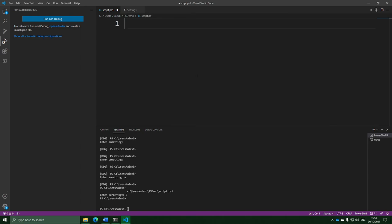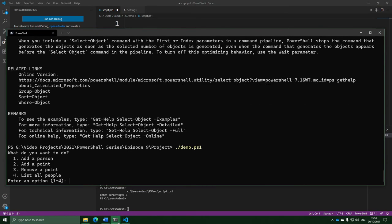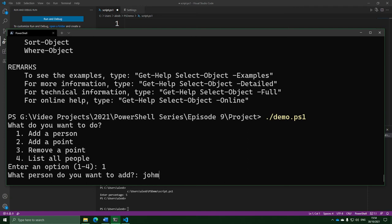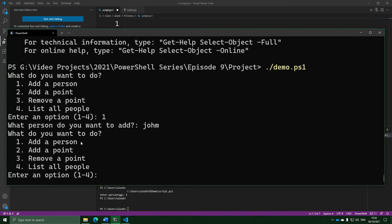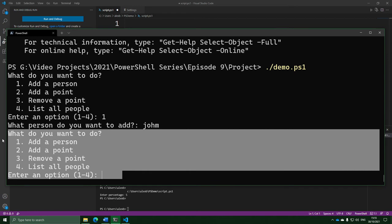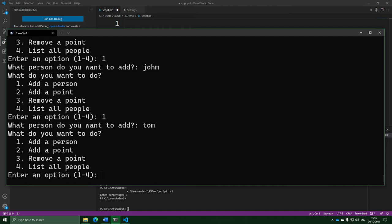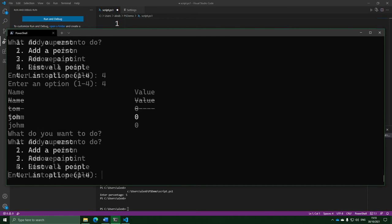Alright, now it's time for us to put together the final project for this video. We're going to make a sort of point system. The way the script works is you add a bunch of people, and every person has a number of points attached to them. You can add points when they do something good, and remove points when they don't. Here's the finished thing — this is what we see when we first start it, the menu, with options to add a person, add points, remove points, and view all people.